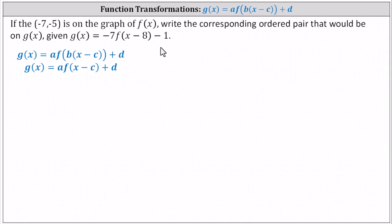Recall if g of x is a transformation of f of x, we can write g of x as a times f of the product of b and the quantity x minus c plus d.